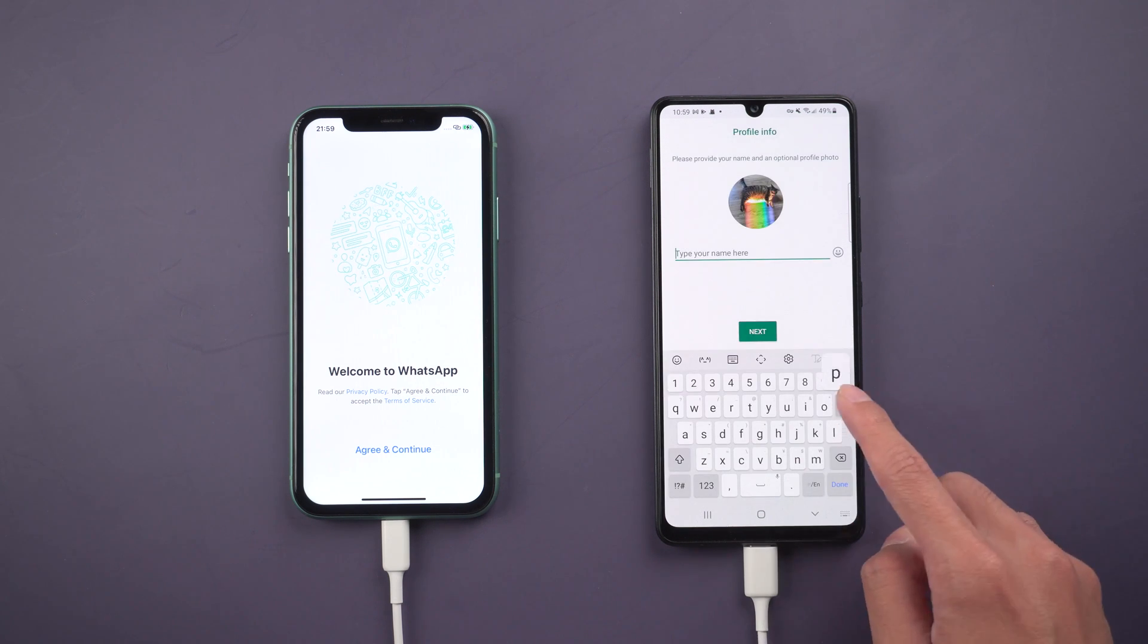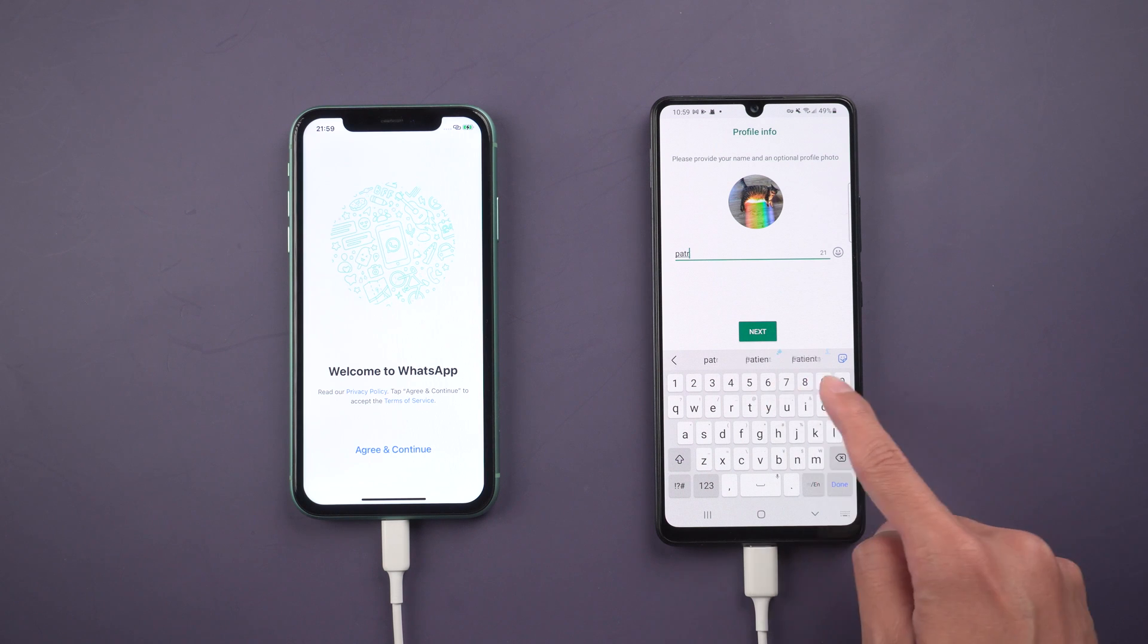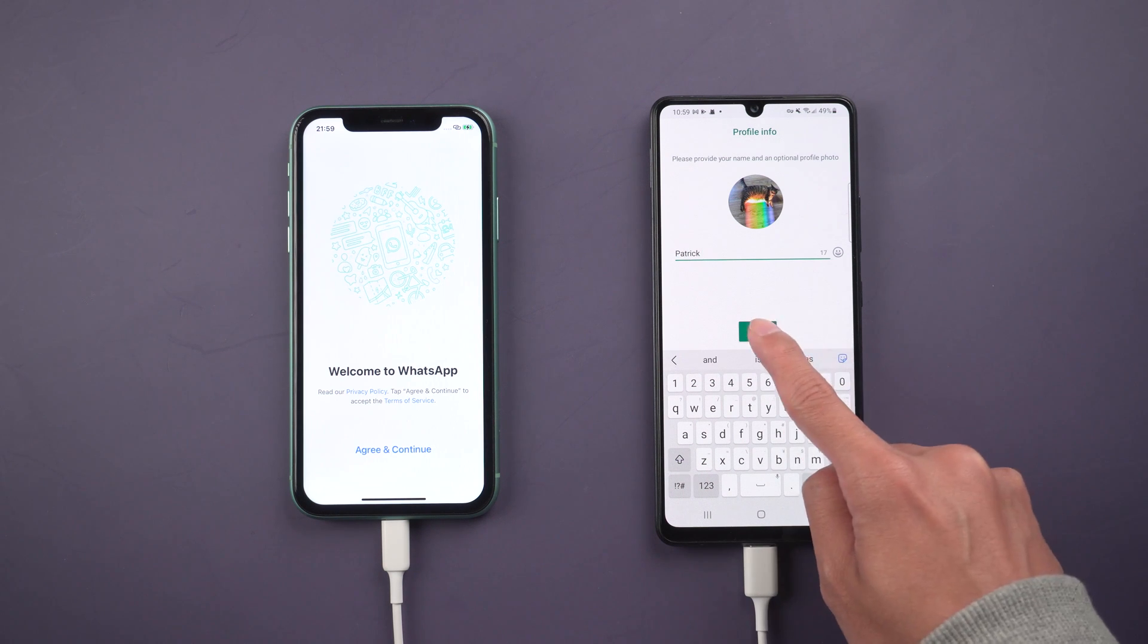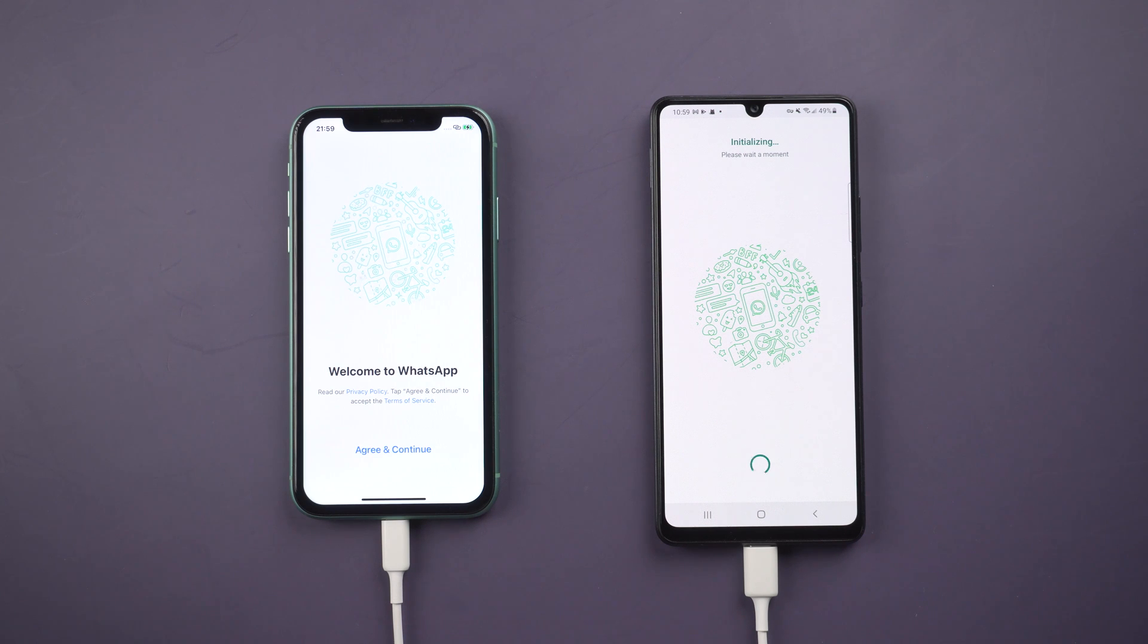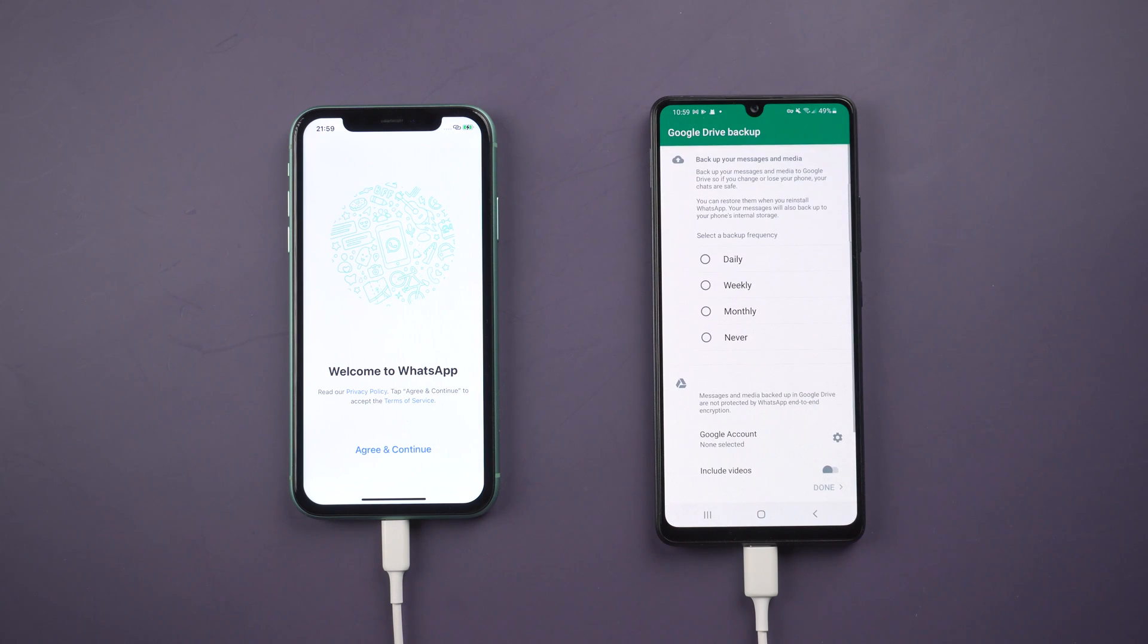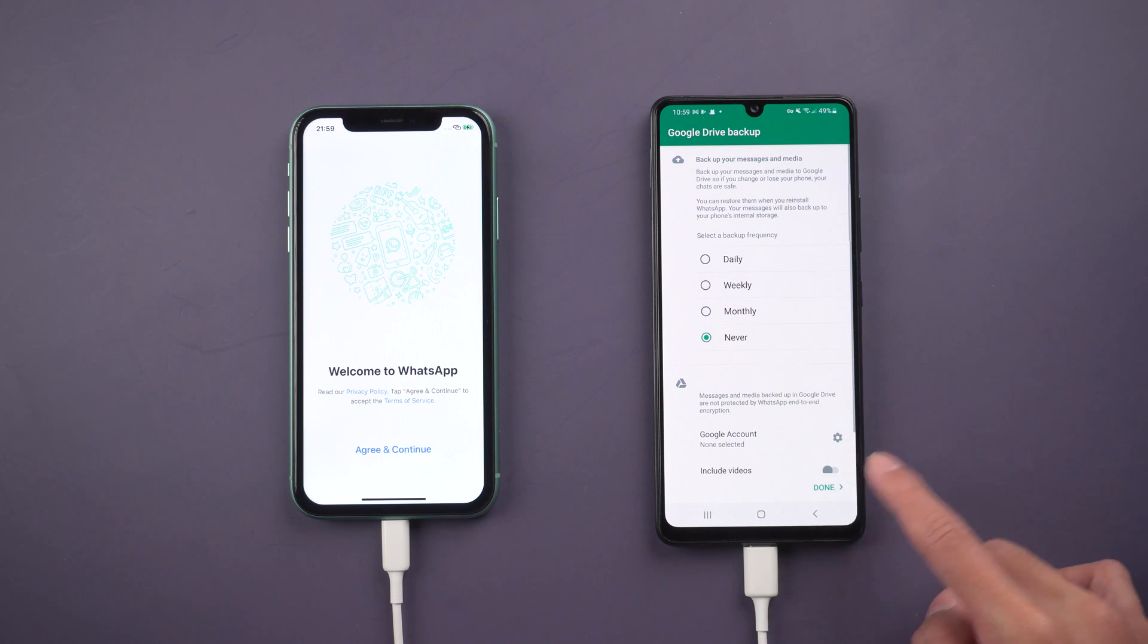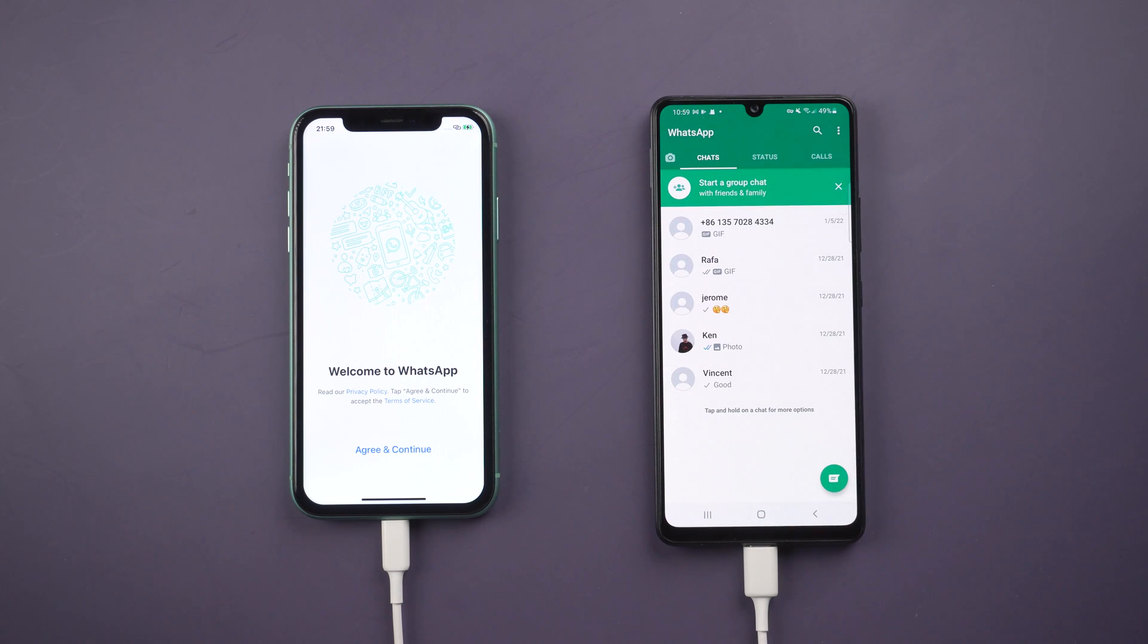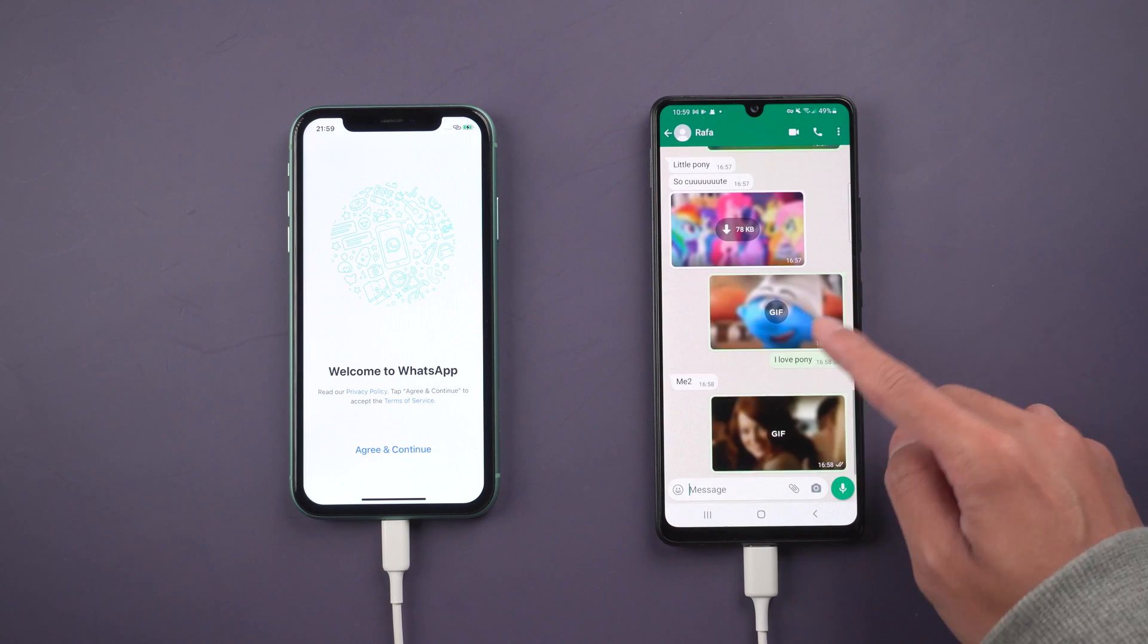Enter your name and tap next. Choose never on Google Drive backup. Boom, all your WhatsApp chats are transferred successfully.